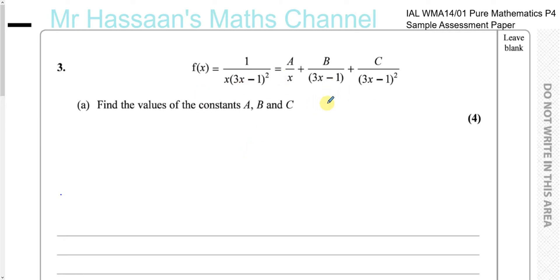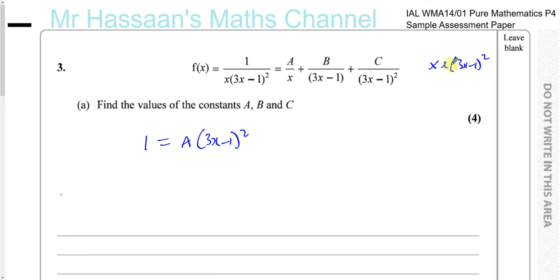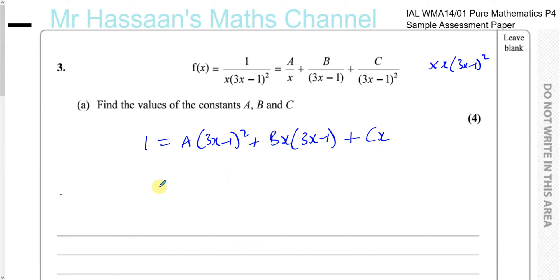When you want to split up this fraction, we set up an identity. We multiply both sides by x times 3x minus 1 squared — the LCM of the denominators. When I multiply the left side by that, the whole thing cancels and you're left with 1. Multiplying A over x by x times 3x minus 1 squared, the x cancels and you're left with A times 3x minus 1 squared. Multiplying B over 3x minus 1 gives plus B times x times 3x minus 1. And multiplying the C term, the 3x minus 1 squared cancels, leaving just C times x.